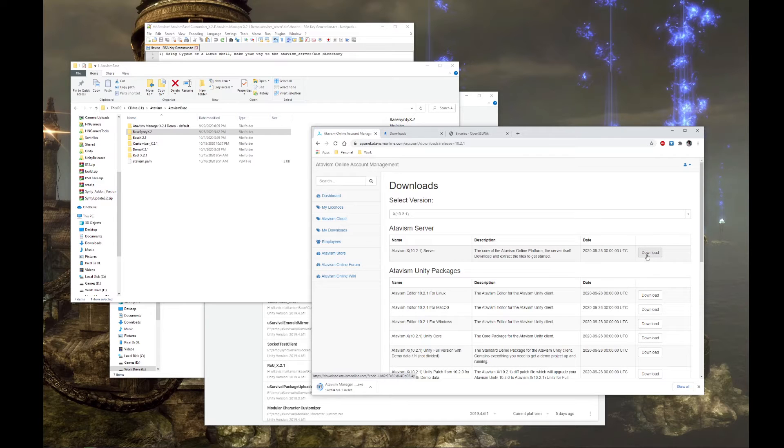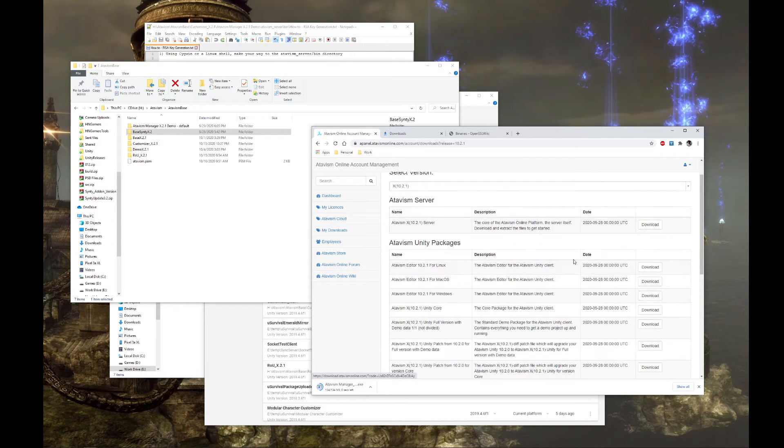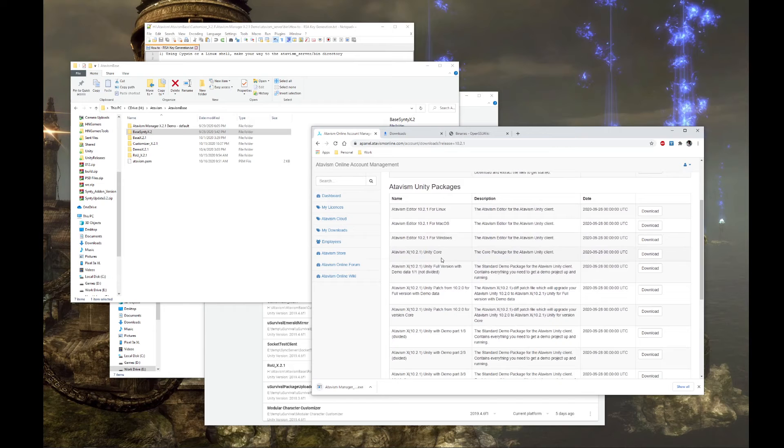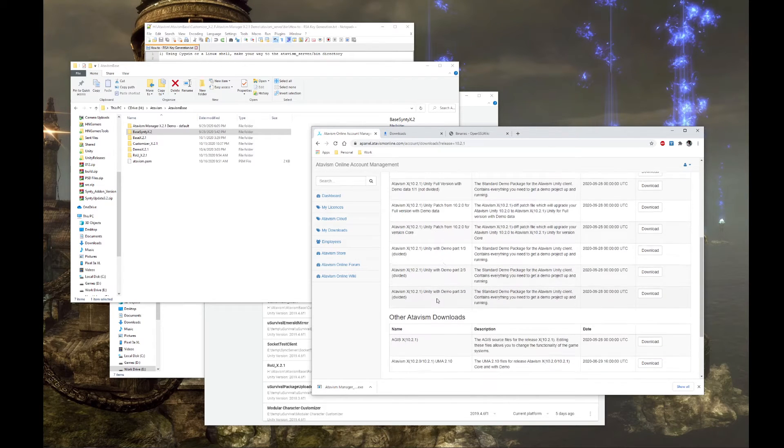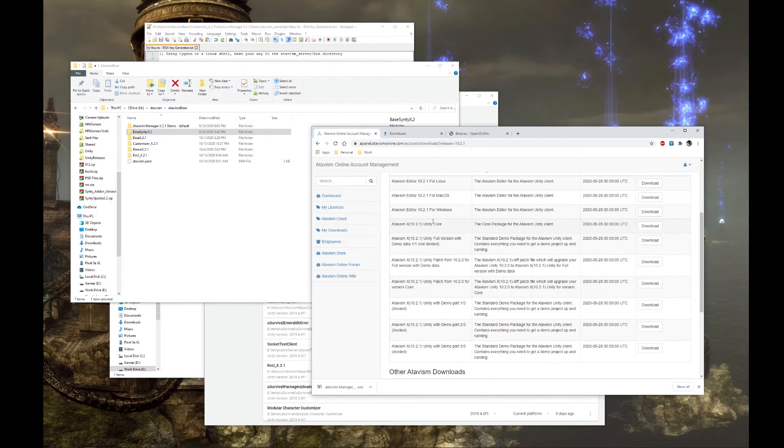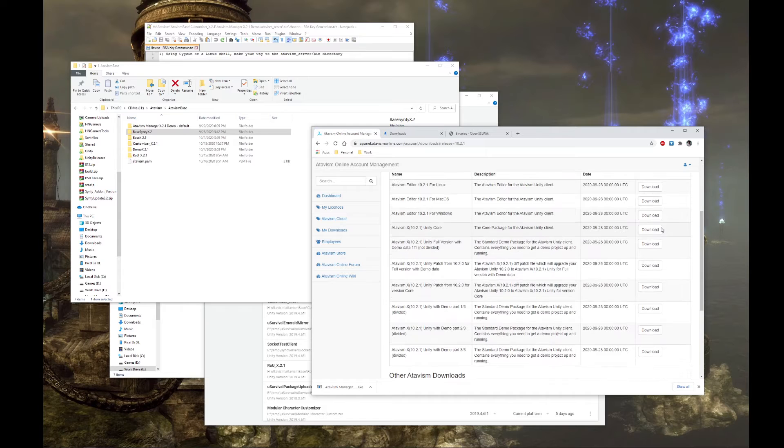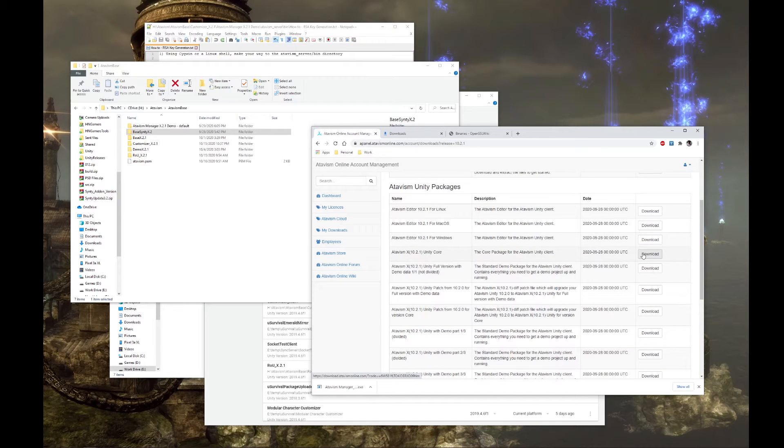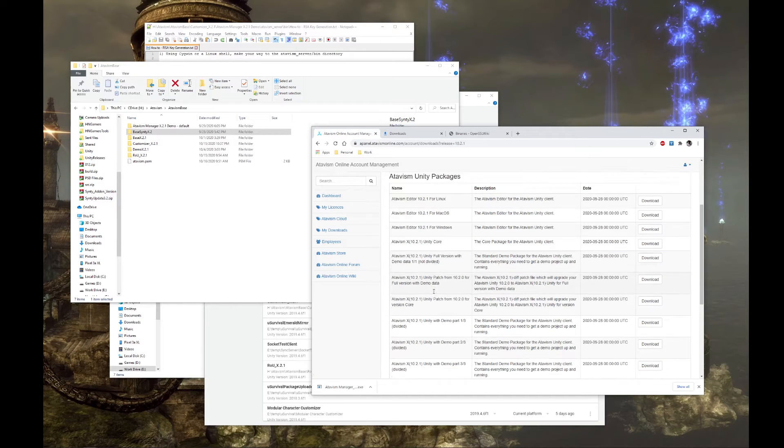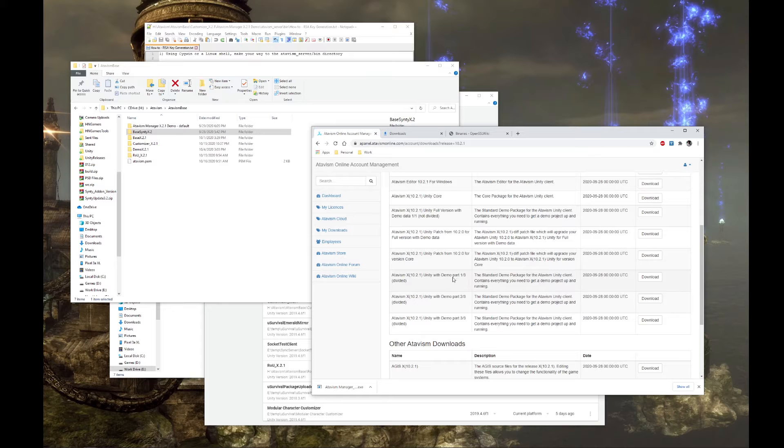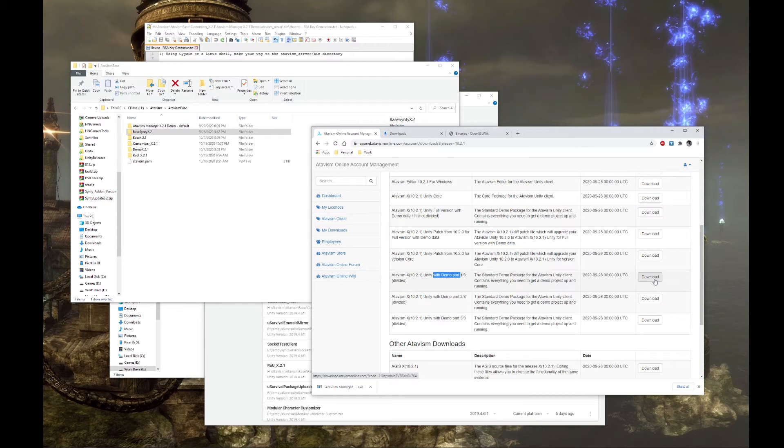We're going to want to download the server, the Atavism editor for Windows, the Atavism core, or demo. If you're on a slow internet connection, make sure you use the demo, which is divided.